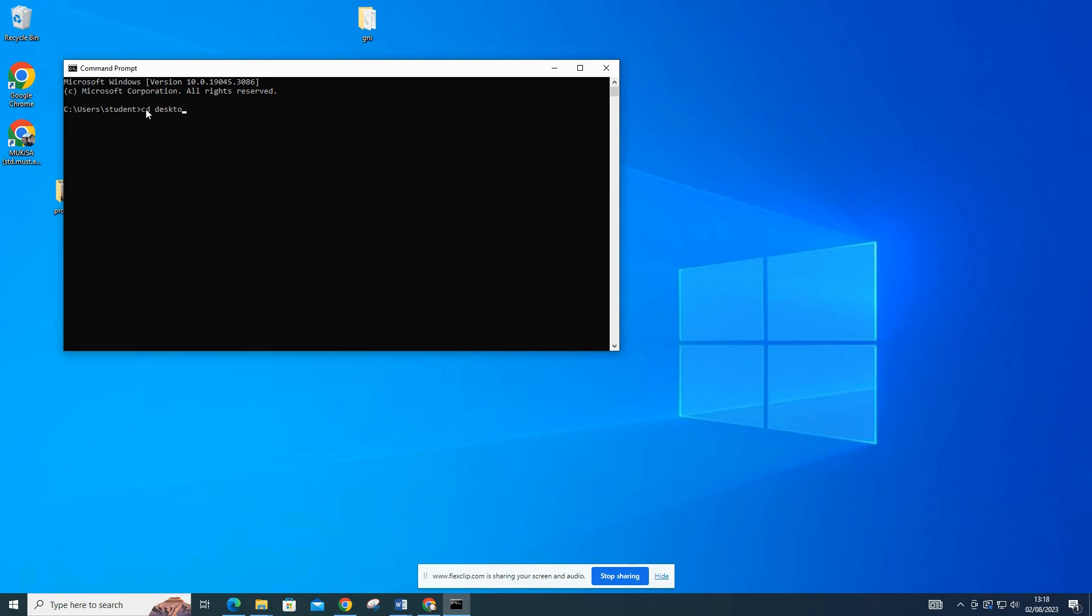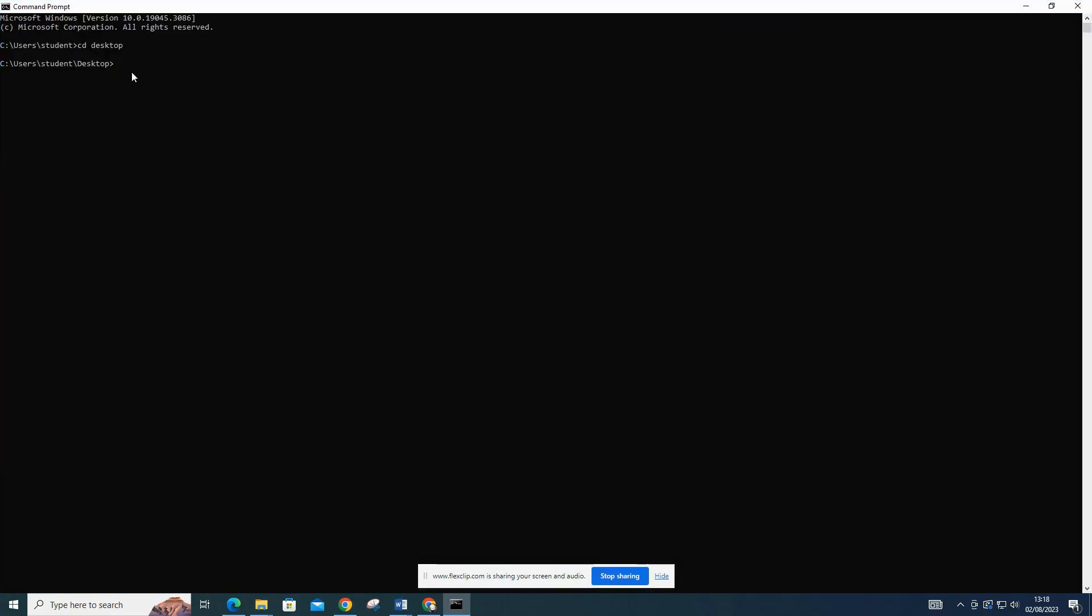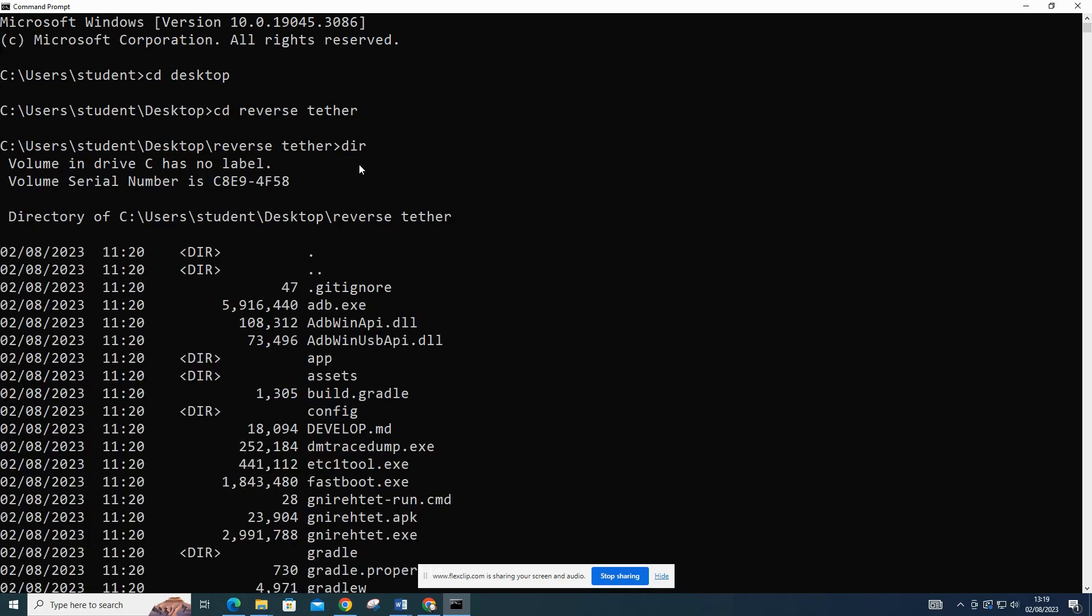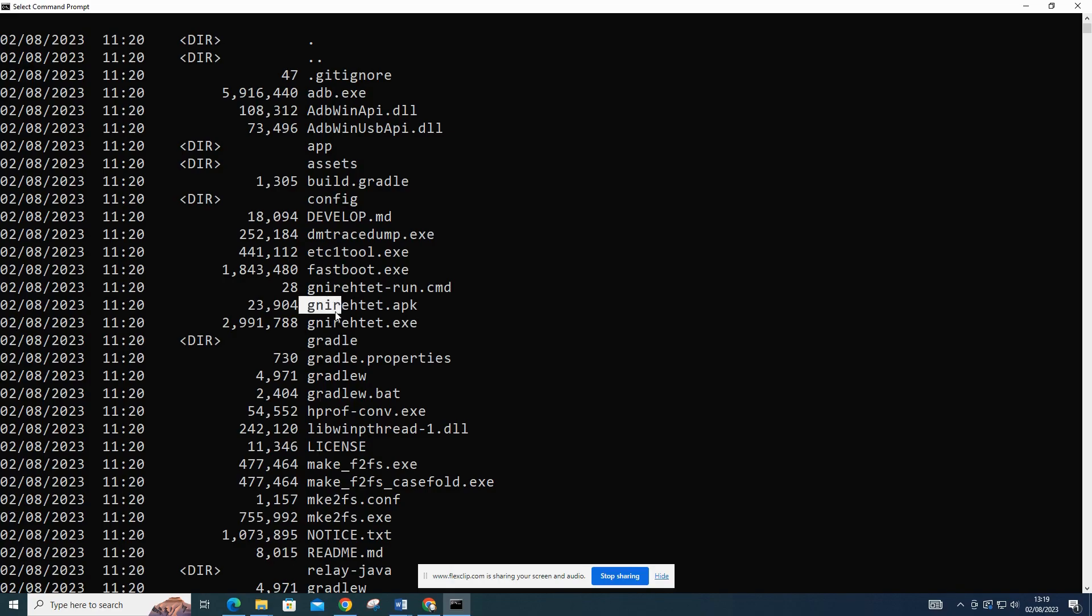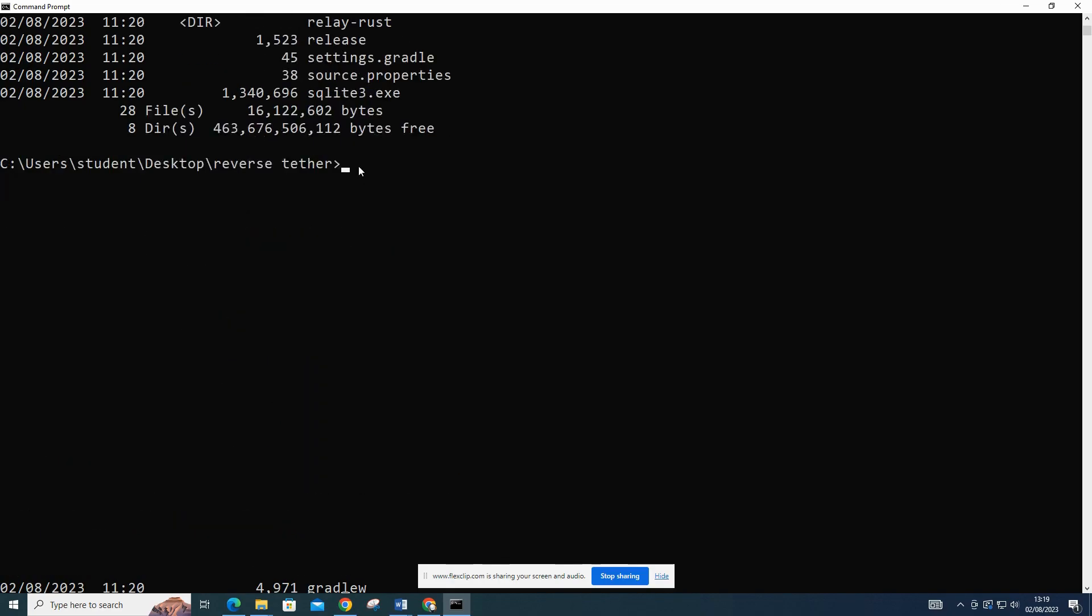Follow critically as I draw your attention to an essential piece of information. Please use reverse tethering responsibly and be cautious when accessing the internet through unfamiliar networks or public connections. Always ensure your computer and Android device have appropriate security measures in place. Also note that downloading and using software from third-party sources like GitHub should be done with caution. Make sure to verify the authenticity and legitimacy of the repository you are accessing to avoid potential security risks. Always review the documentation and guidelines provided by the software's developers for proper installation and usage.